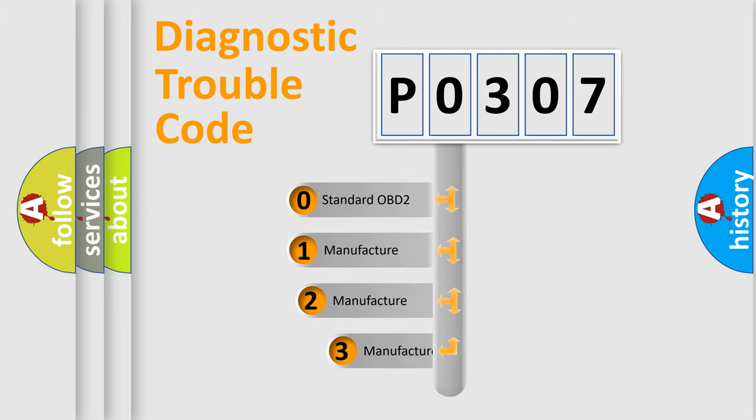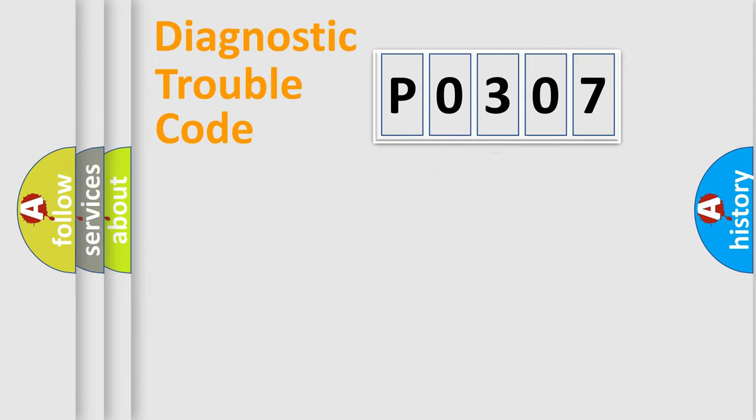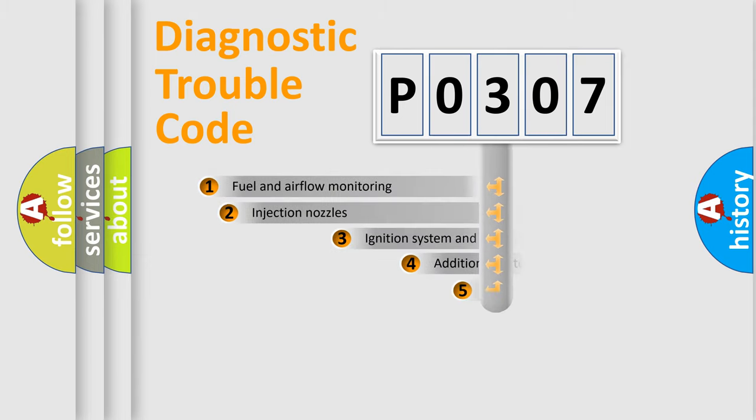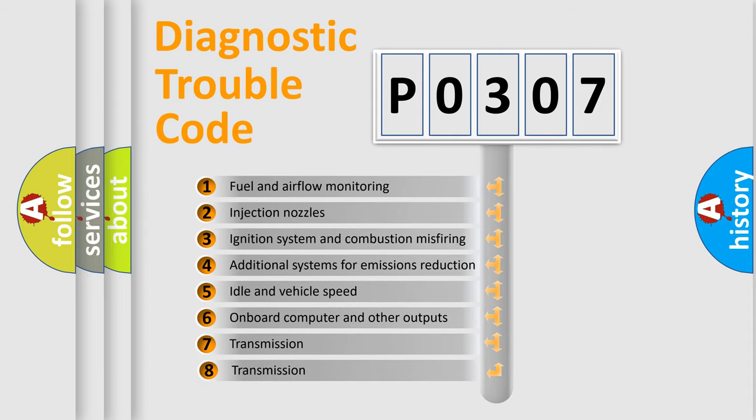If the second character is expressed as 0, it is a standardized error. In the case of numbers 1, 2, 3 it is a car-specific error expression. The third character specifies a subset of errors.